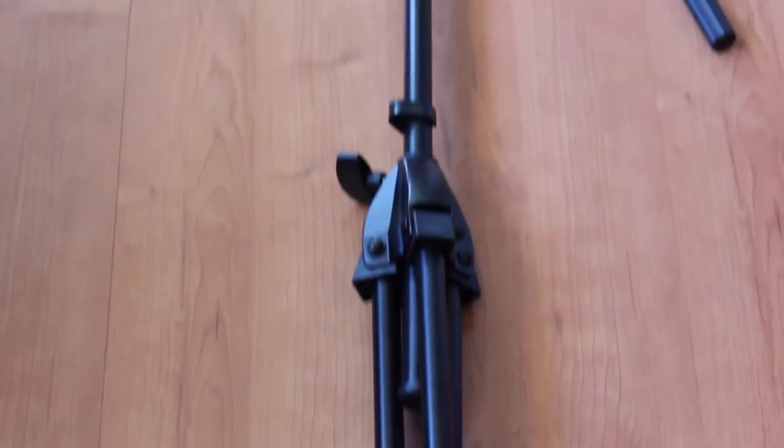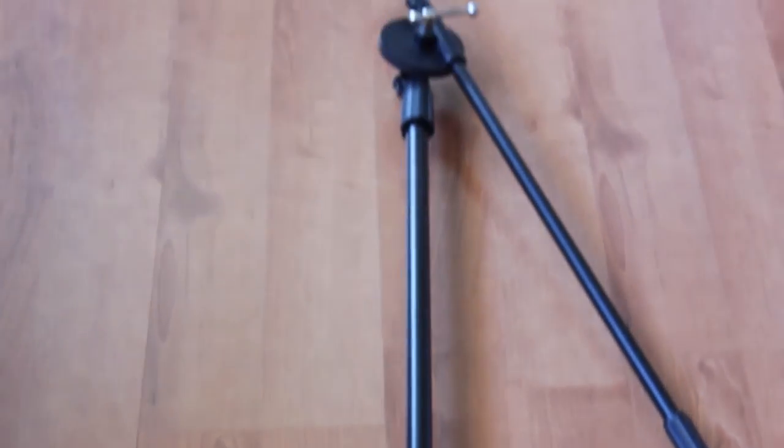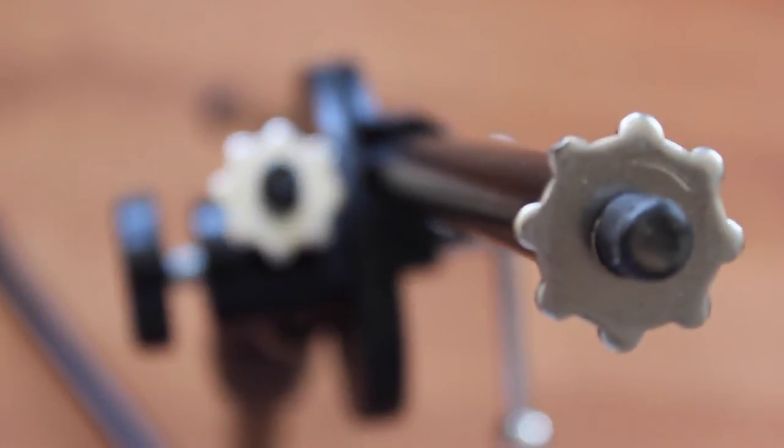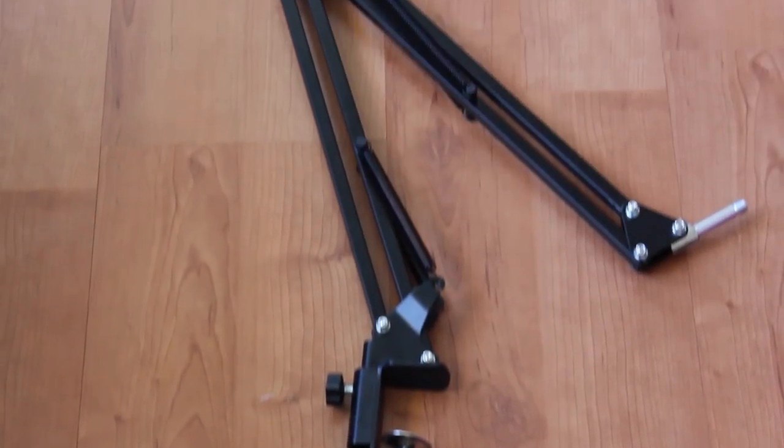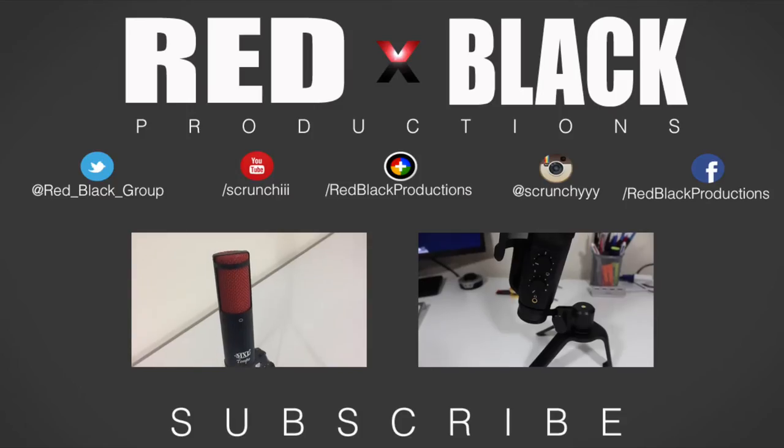So if you're going to be using your microphone mainly for singing then I highly suggest the adjustable microphone stand, but if you're going to be using it for voiceovers then the boom arm is great for you. Peace!